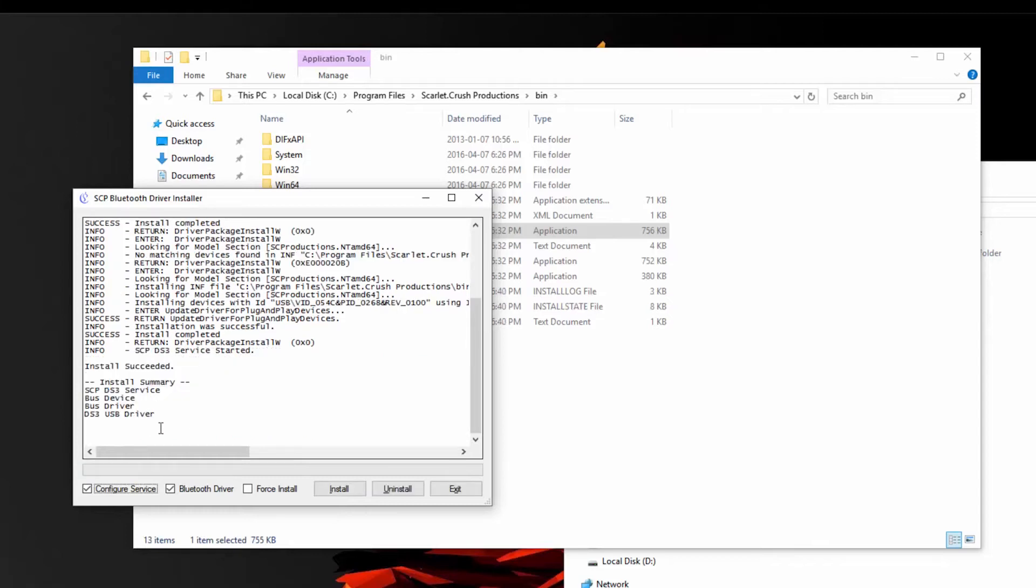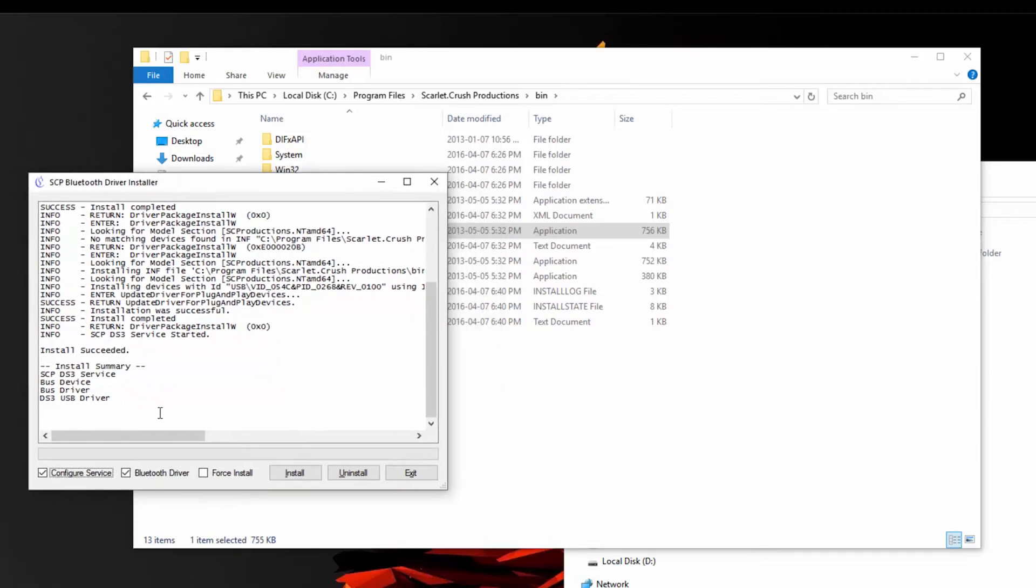Under the summary here, everything should look relatively similar to this. Now you will want to restart your computer for all of the new drivers and settings that this program has customized to be applied. So I'm just going to come back right after I've restarted my PC.